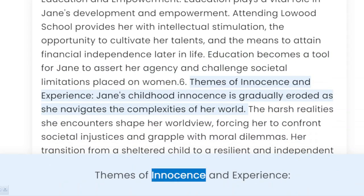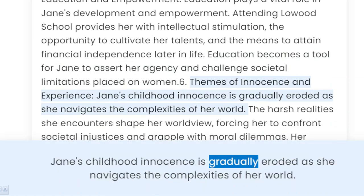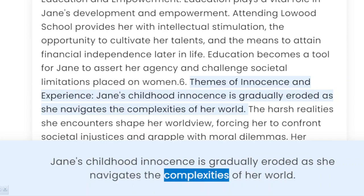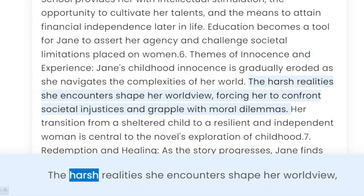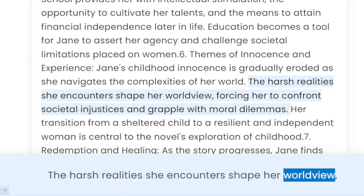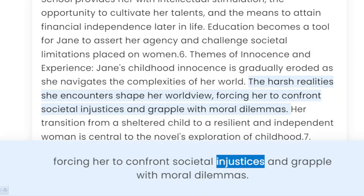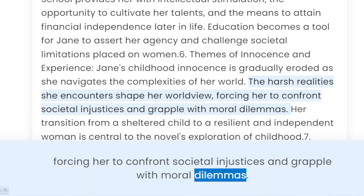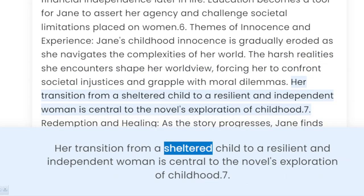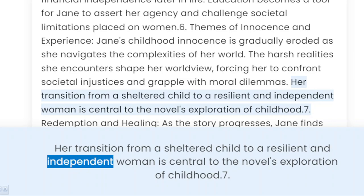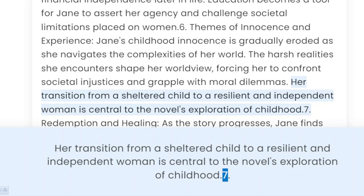6. Themes of Innocence and Experience. Jane's childhood innocence is gradually eroded as she navigates the complexities of her world. The harsh realities she encounters shape her worldview, forcing her to confront societal injustices and grapple with moral dilemmas. Her transition from a sheltered child to a resilient and independent woman is central to the novel's exploration of childhood.